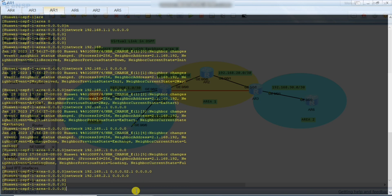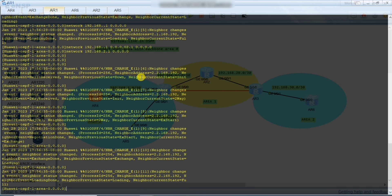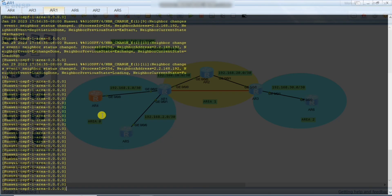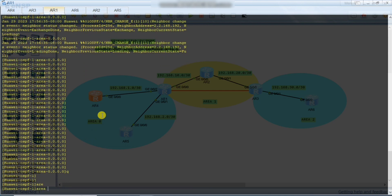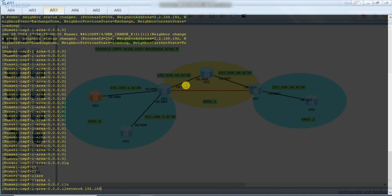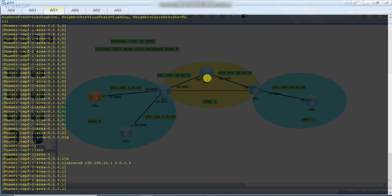We define 2.1 for Area 0. You can see the OSPF states are changing — from Init, then Two-Way, then ExStart, then Exchange, then Loading — neighbor relationship is forming and OSPF packets are being exchanged from neighbor state to Full state. Now we go back and go to Area 1. In Area 1, we define the network: 192.168.10.1 with 0.0.0.0 strict match. Now we go to Router 2.